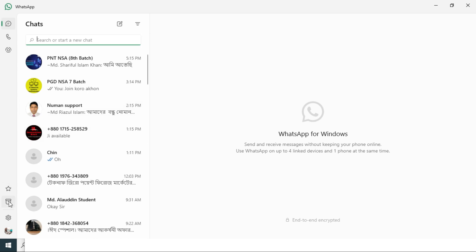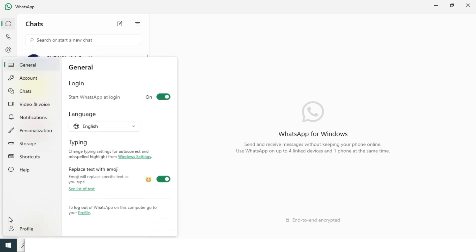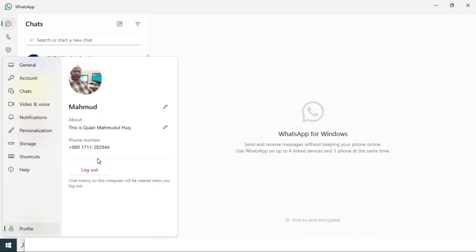You will find a gear icon called Settings. Click on Settings and then click on the last option, Profile, and here you will find your profile picture.